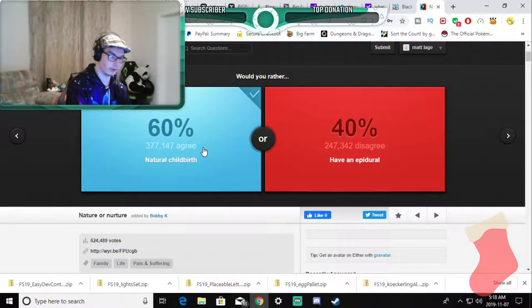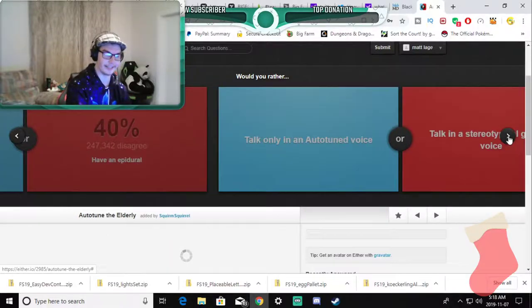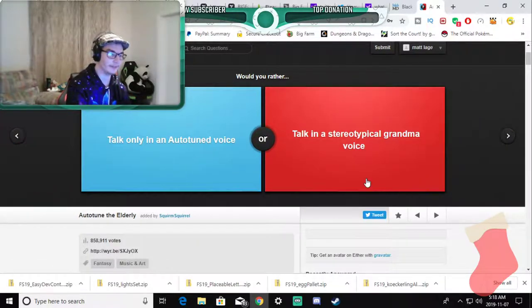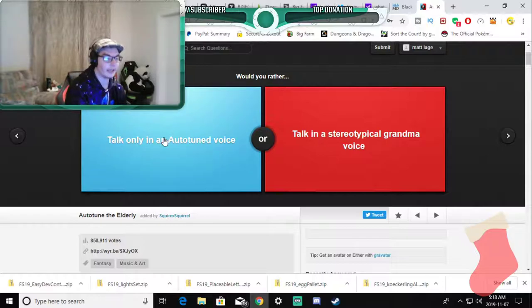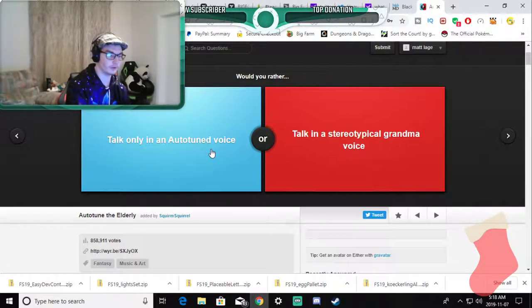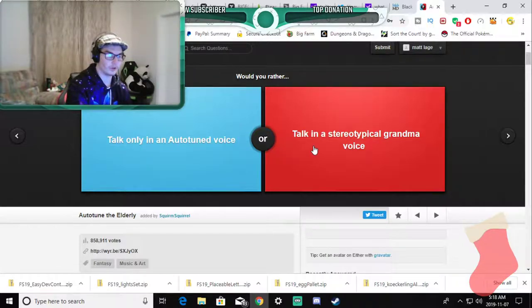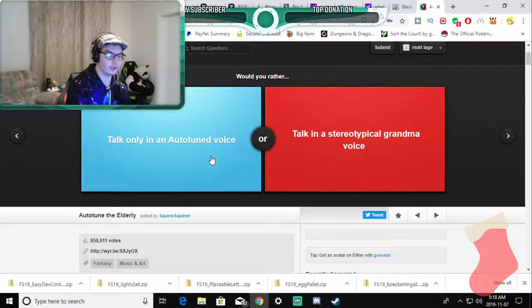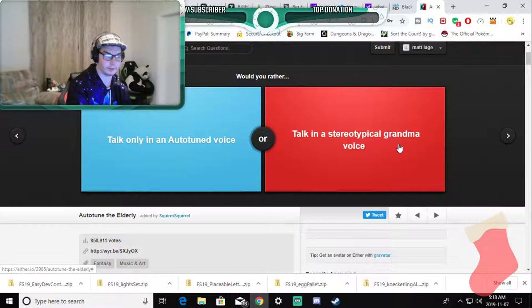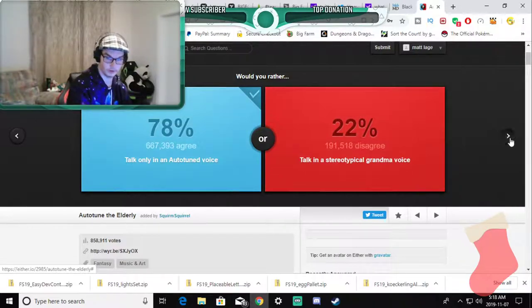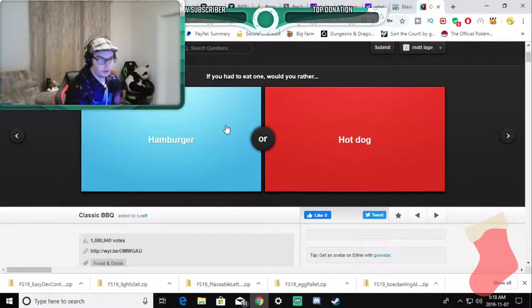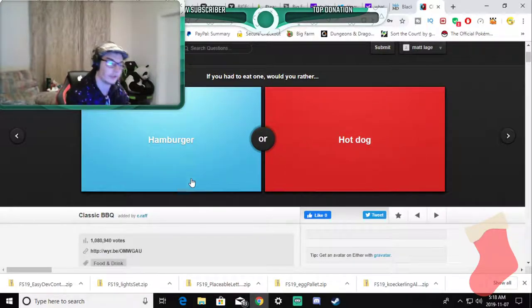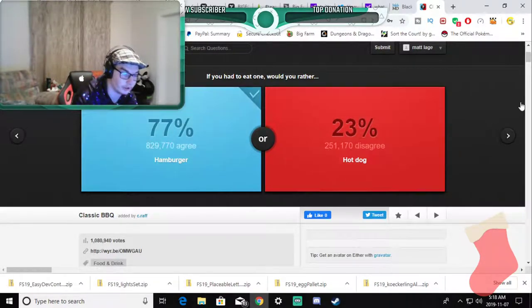Would you rather talk only in auto tuned voice or talk in a stereotypical grandma voice? Auto tune please yes. Would you rather eat a hamburger or a hot dog? Hamburger. I eat too many hot dogs I hate them, the only thing I can afford.